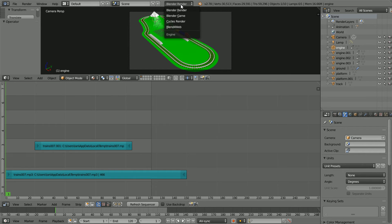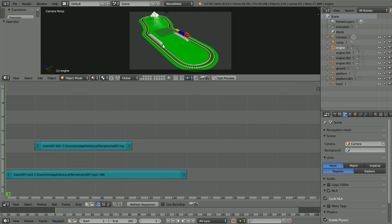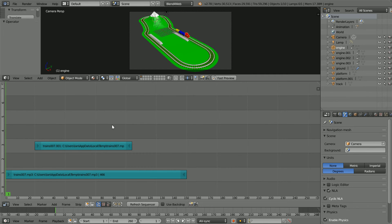Change blender render back to blend for web and set the total length of the animation back to 260. We don't need the strips in the video sequencer anymore but if I delete them and click fast preview there is a warning. So I'll show you how to delete them at the end of the tutorial.